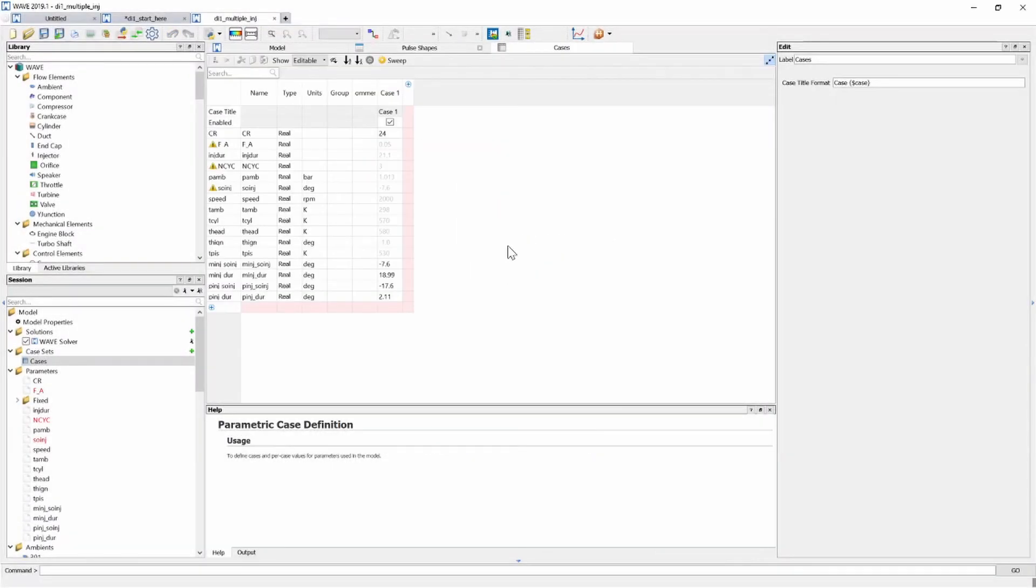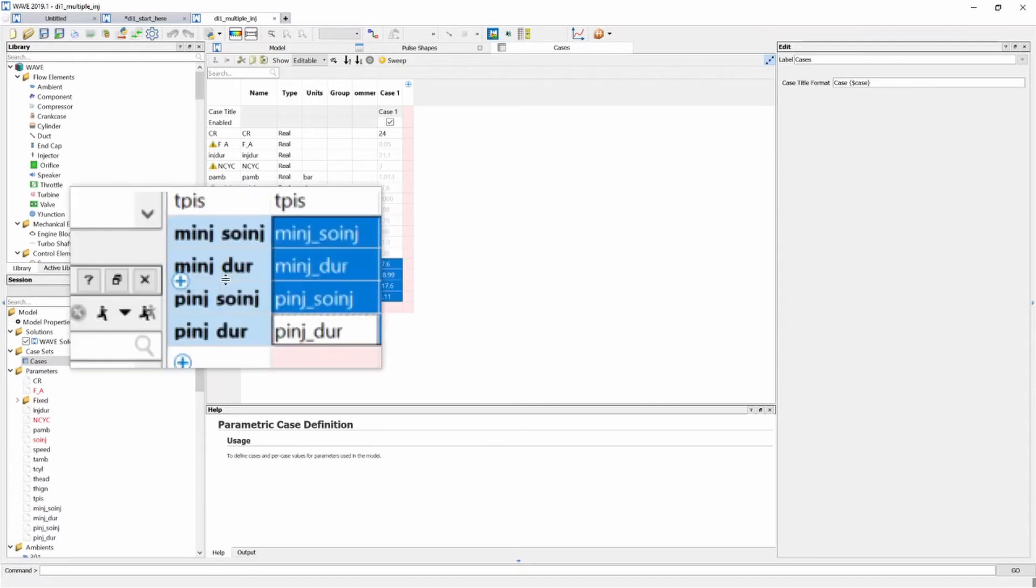I always like using the cases table to create variables because then it just makes it a lot easier if you're iterating between values and you don't need to go into the properties of each individual object. You can just change it in the cases table.